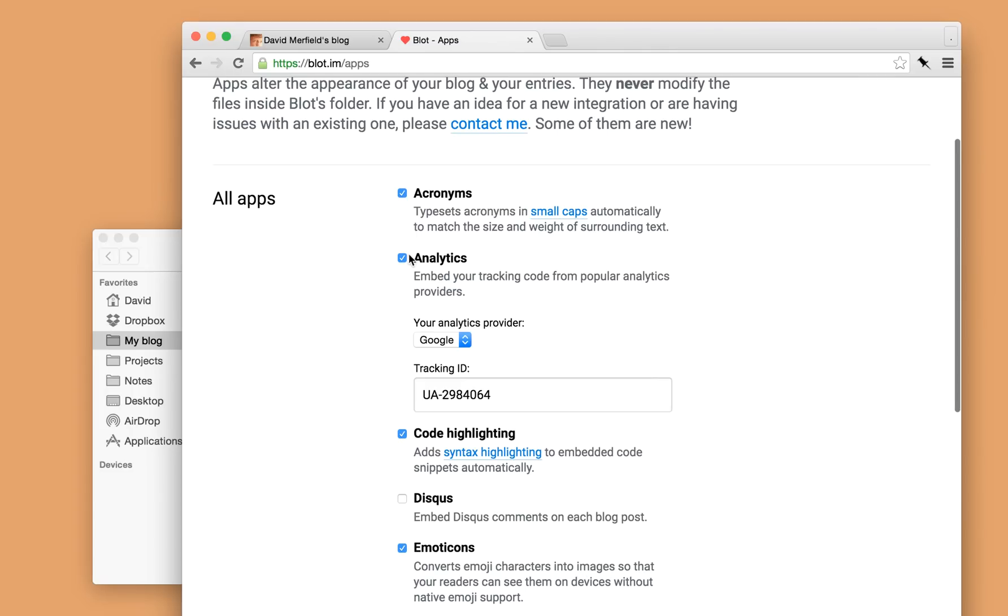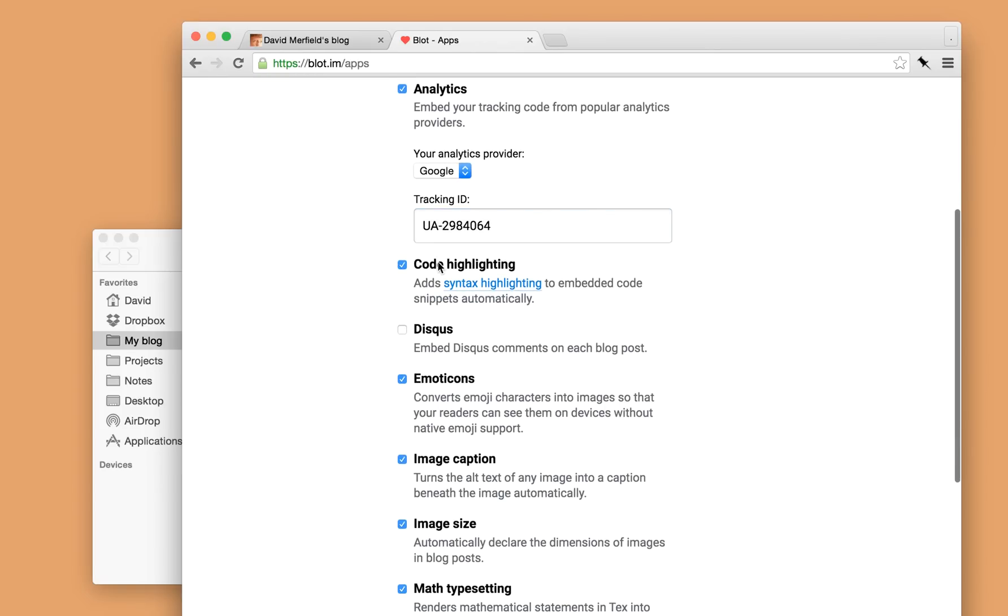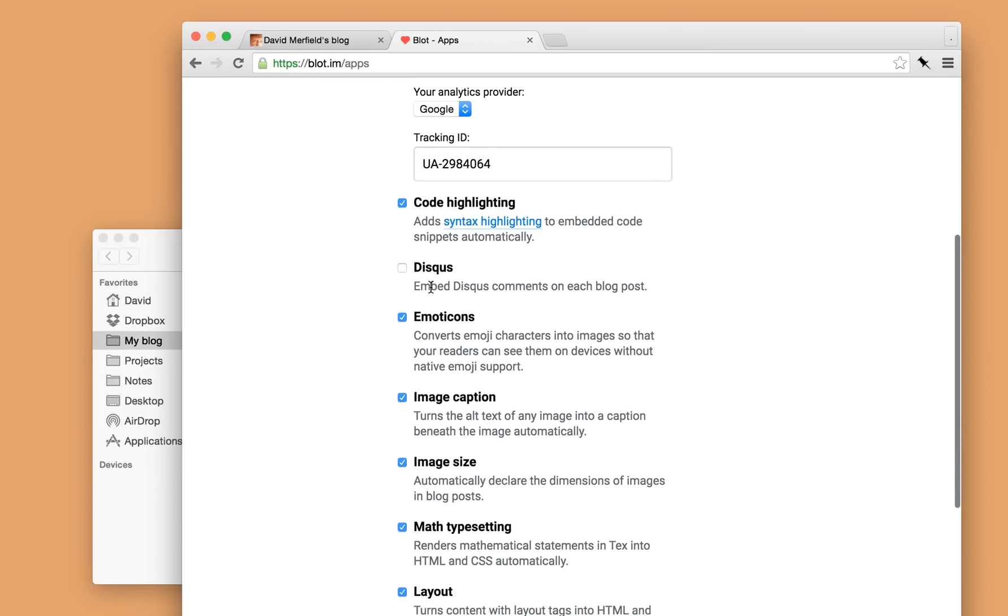I can also, here's, I've enabled analytics. So at the bottom of my blog, I've inserted the tracking code for Google Analytics, so I can see who's visiting my blog pretty easily.